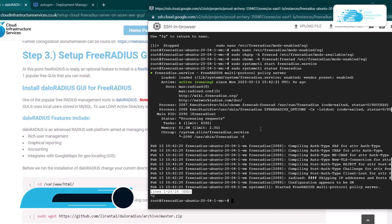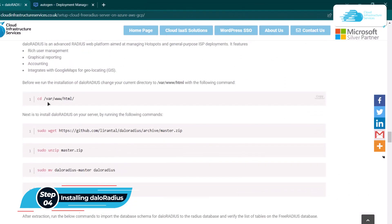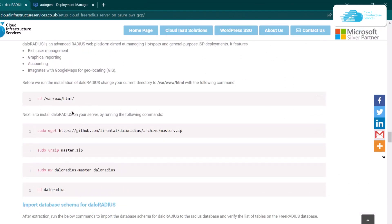The next step is to install the GUI, which is DaloRadius. Head back to the blog post and copy all of the commands to download and install DaloRadius, entering them one by one into the SSH terminal.